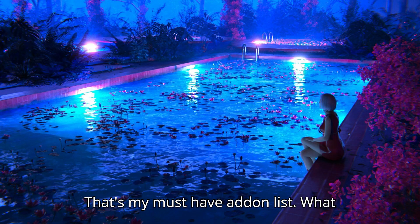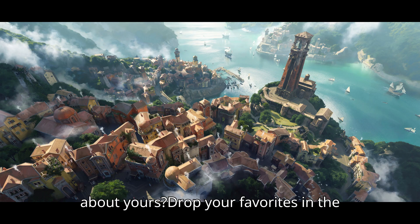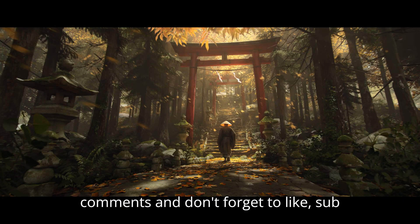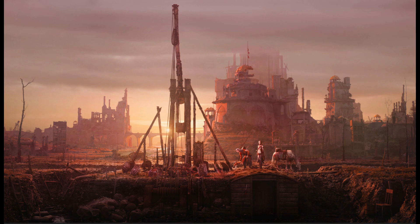That's my must-have add-on list. What about yours? Drop your favorites in the comments, and don't forget to like, sub, and hit the bell for more Blender tips.